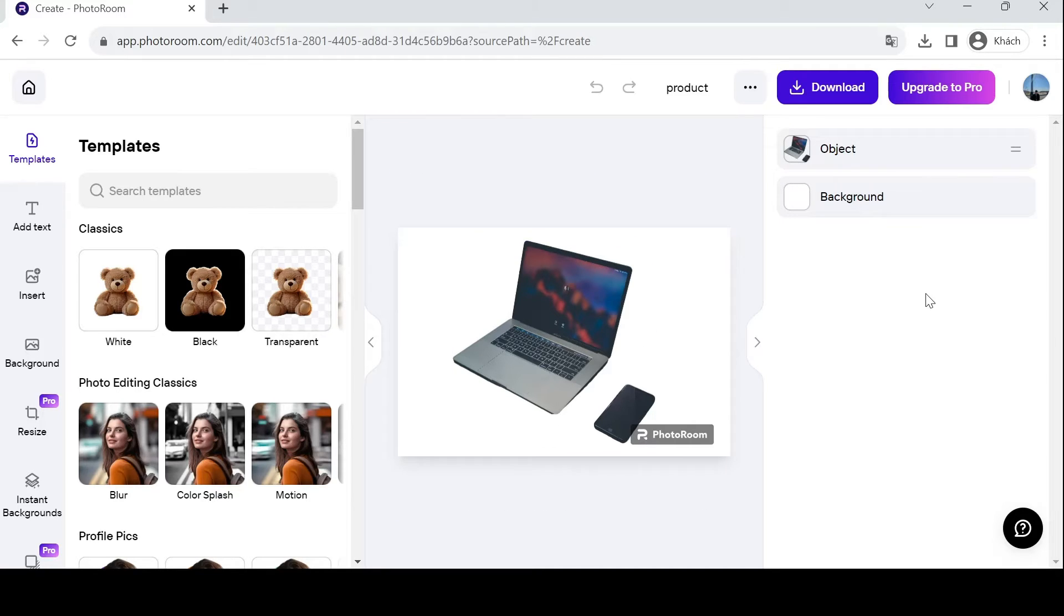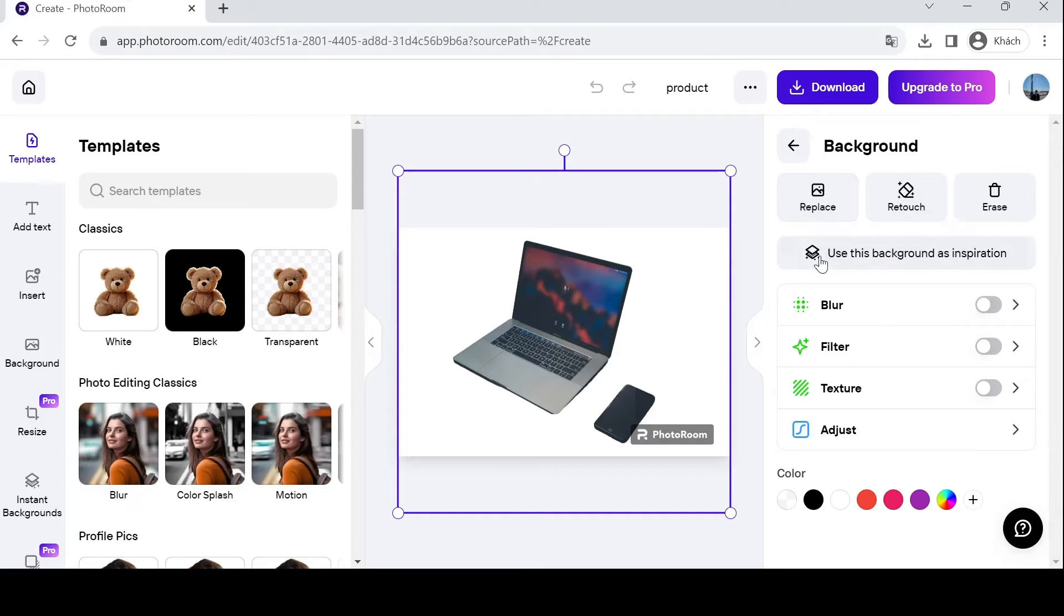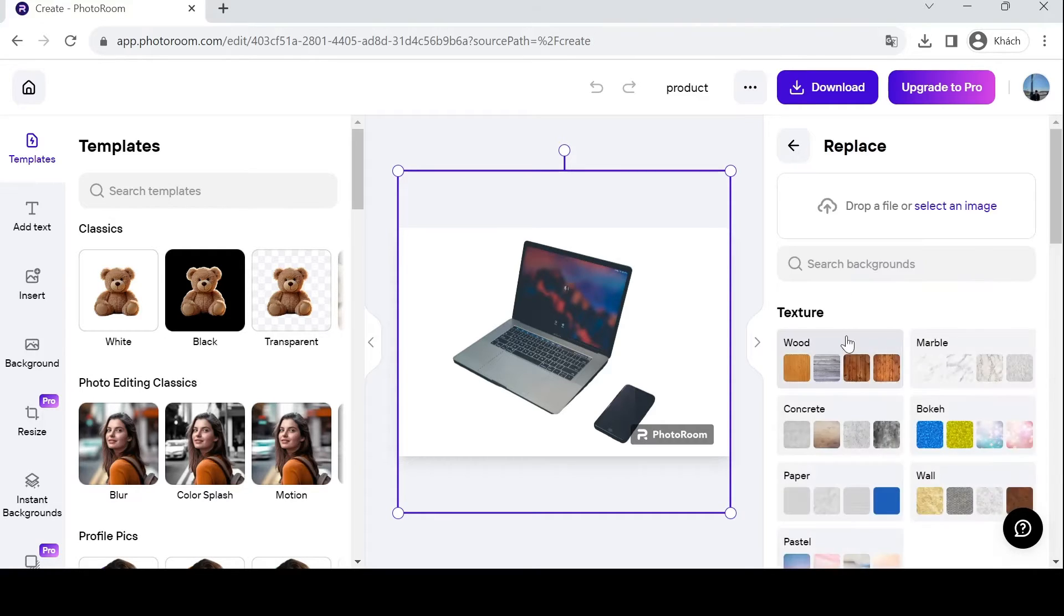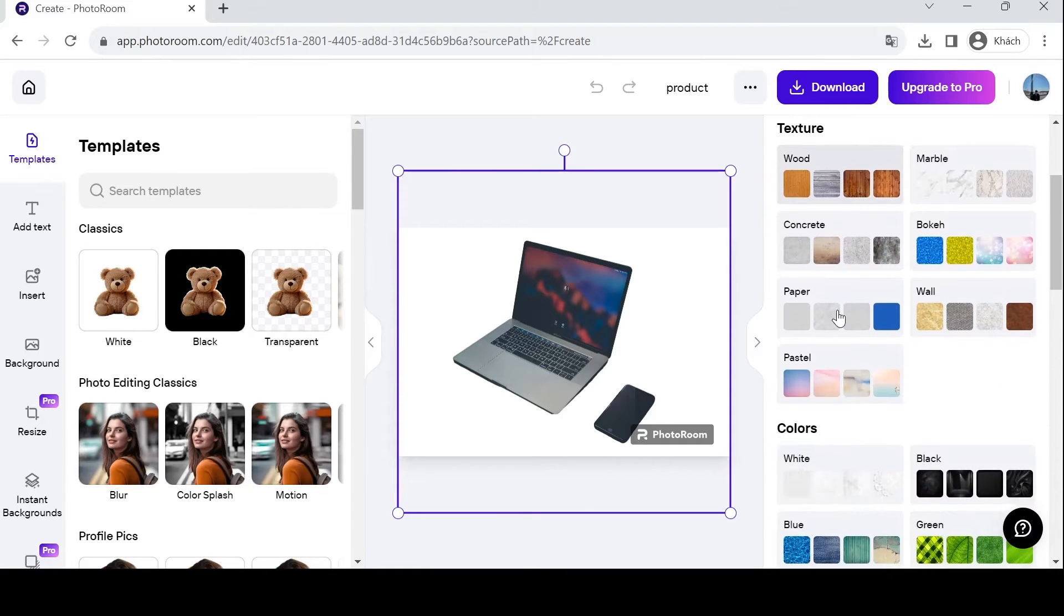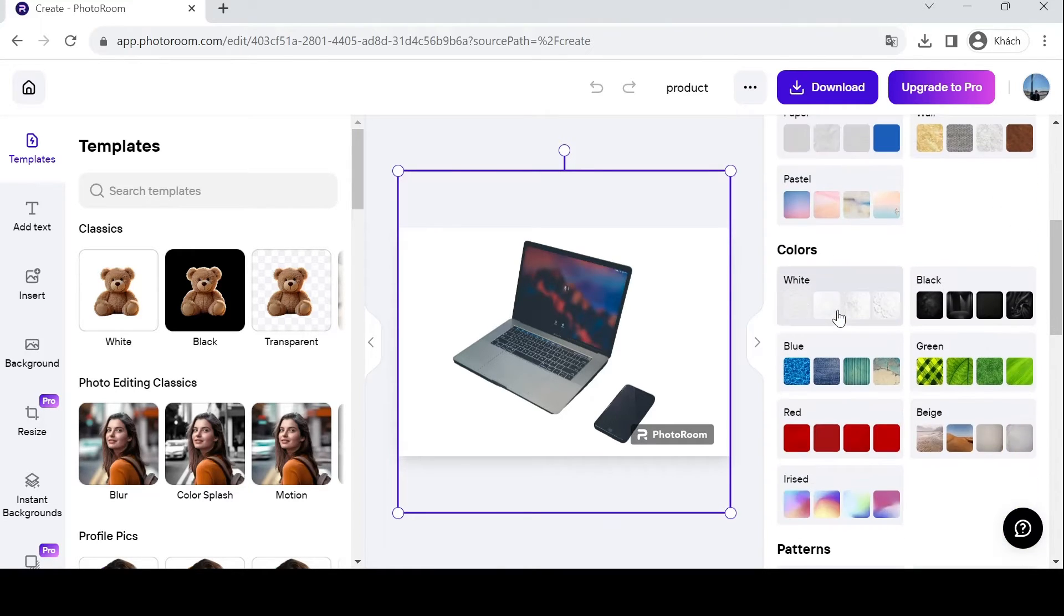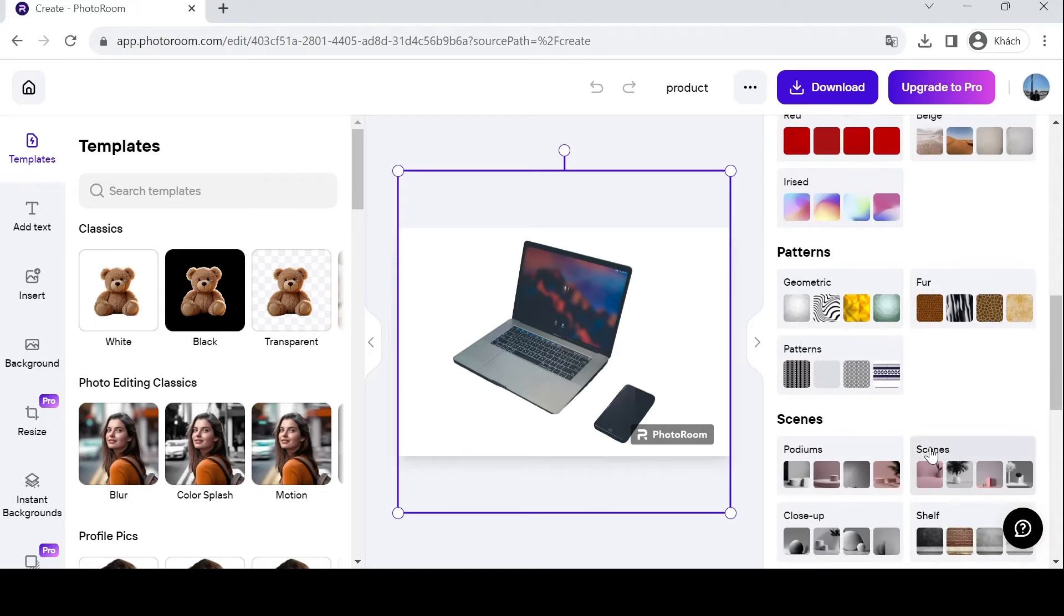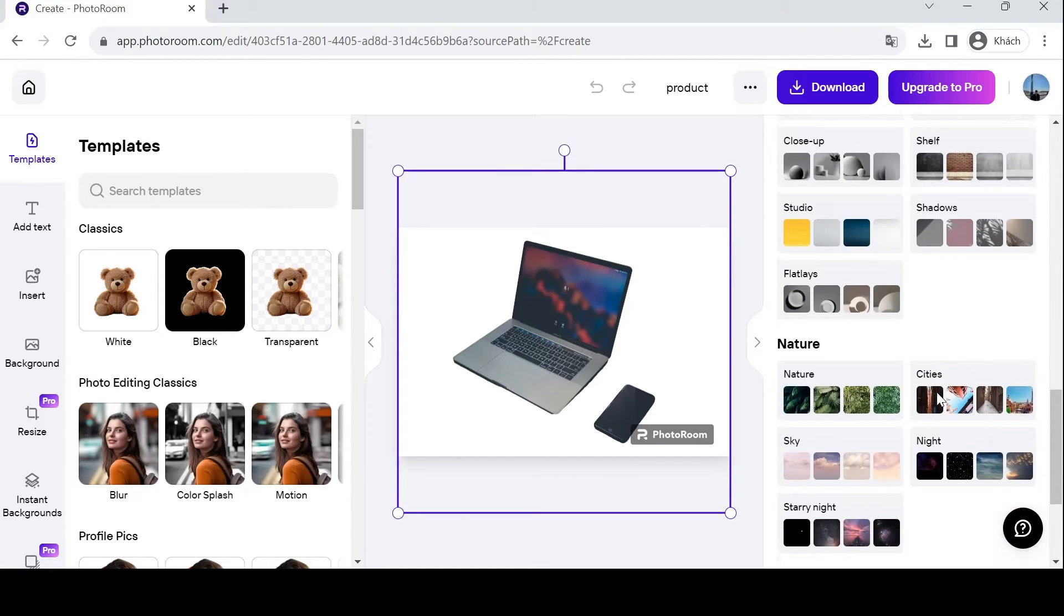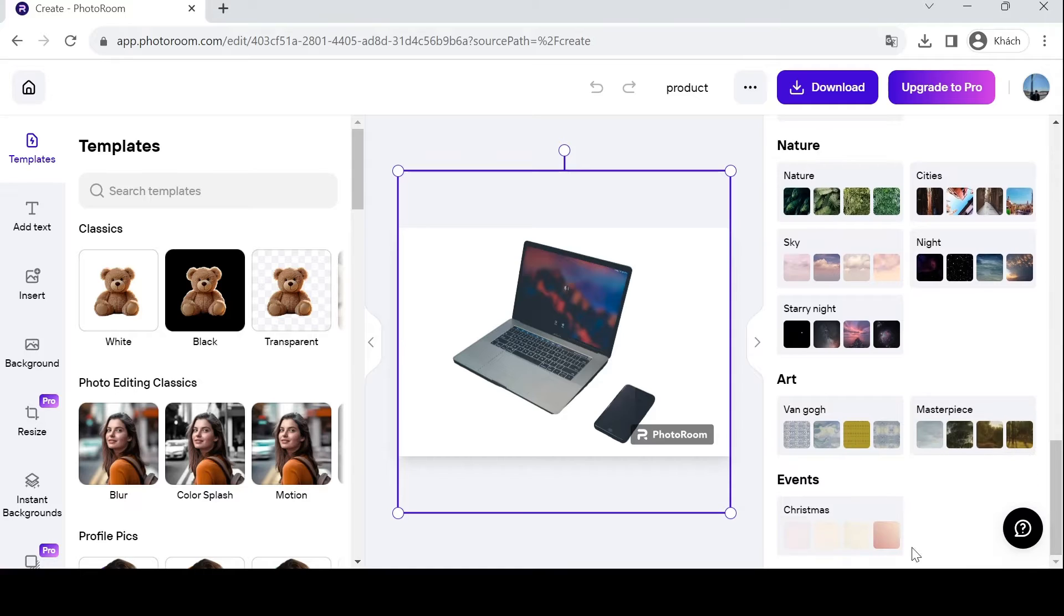To adjust or change the layout and appearance of your background, you can edit on this panel over here. You can replace it altogether with textures that PhotoRoom provides: color, patterns, scenes, nature, art, events - basically everything.